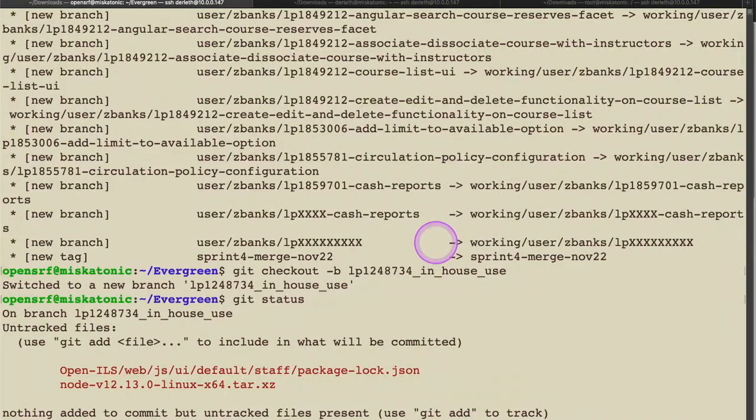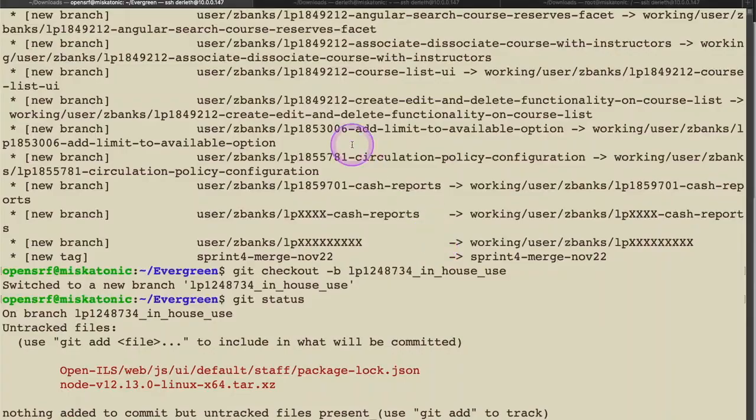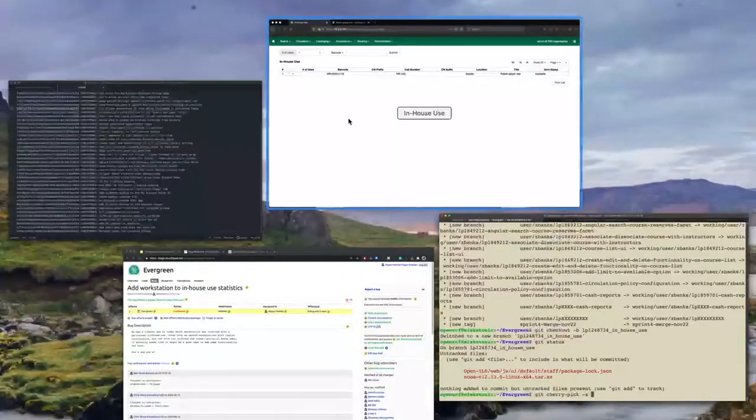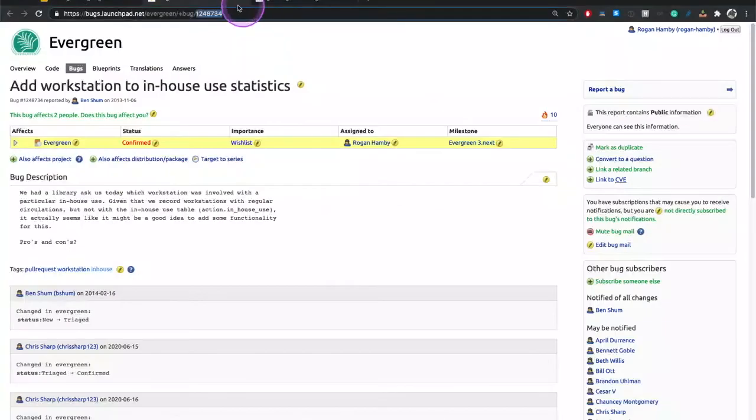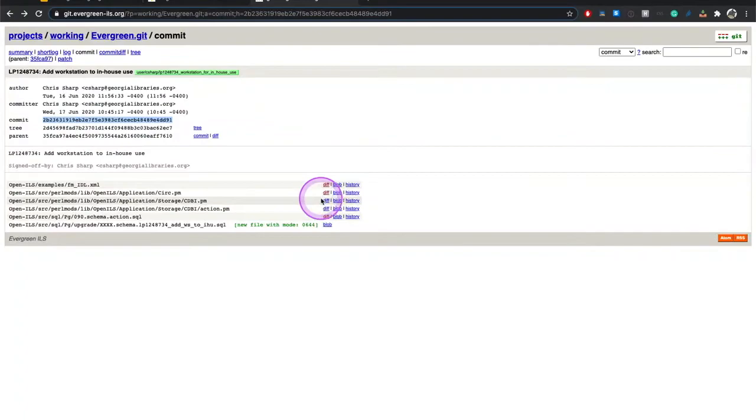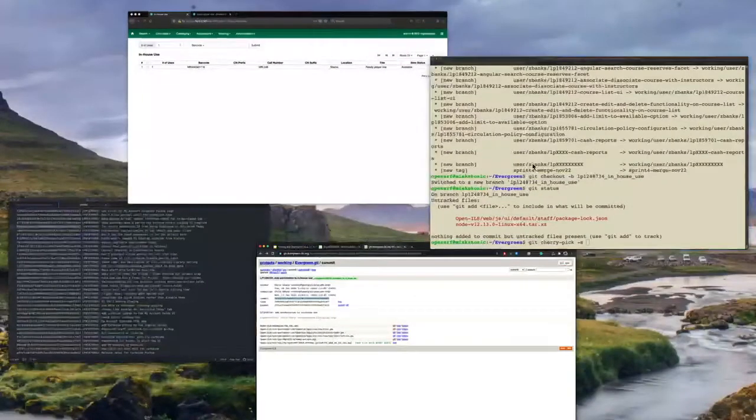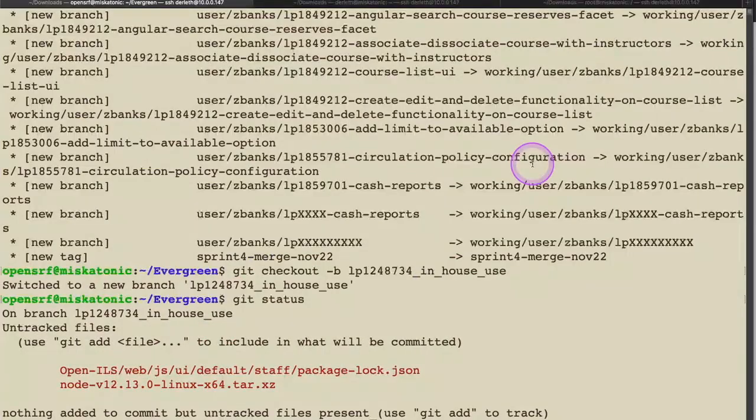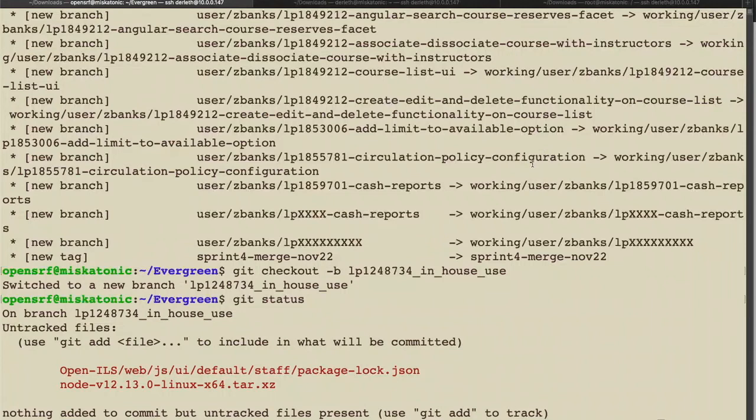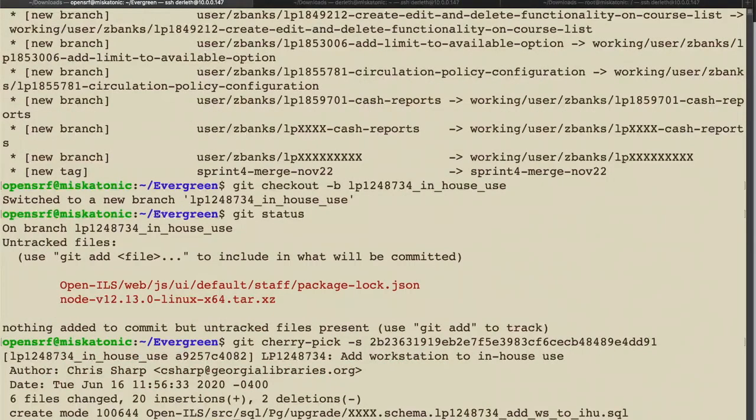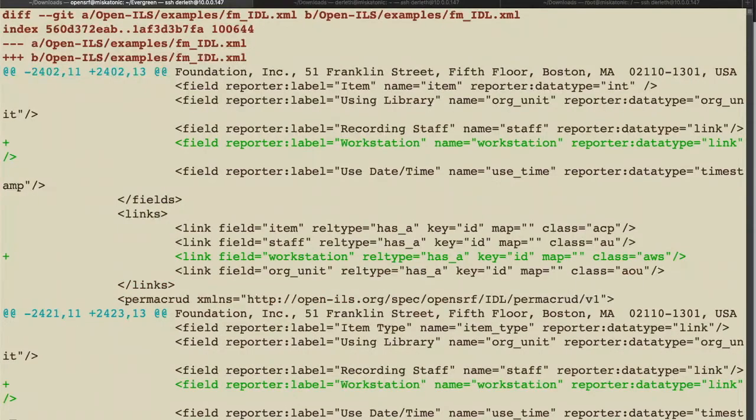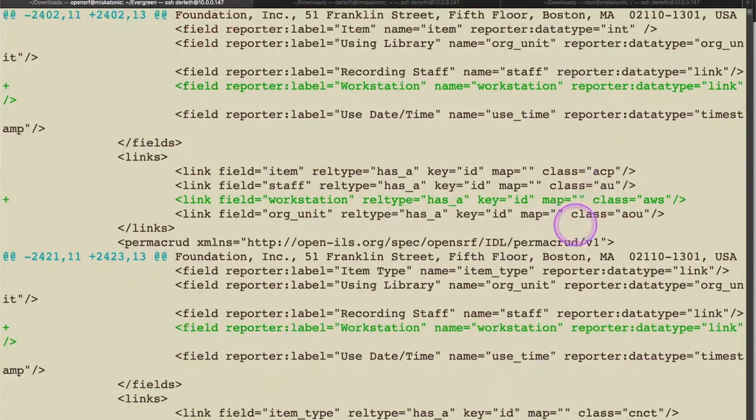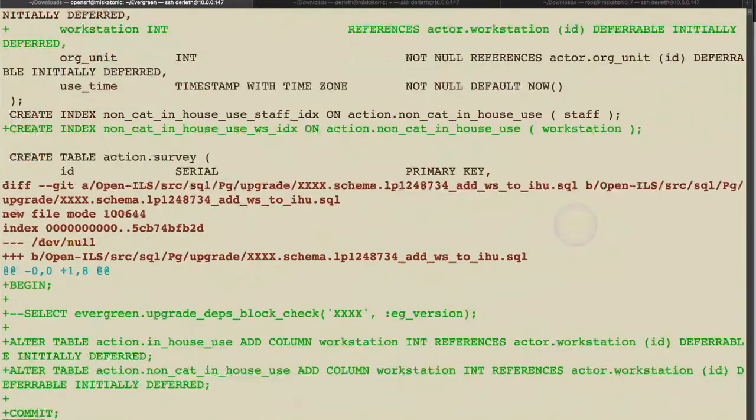So lp in-house use. Again, I could just leave it with the patch number. But a slight descriptor is nice to have. So I've now switched to new branch. I'm going to do a status again just because I'm paranoid. And now I'm going to get cherry pick dash s. And I'm going to go back, copy that hash yet again. Because it's easy to forget the order to do things in when you're talking and describing it to people. And there we go. That's exactly what we want to see. We want to see six files change, 20 insertions.